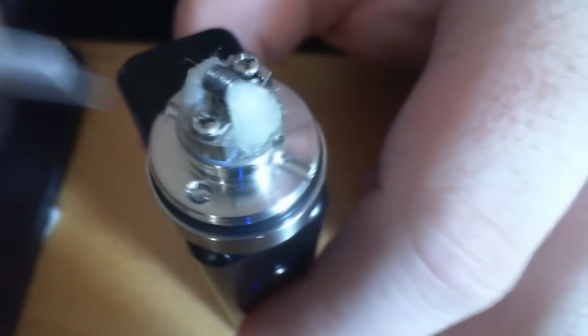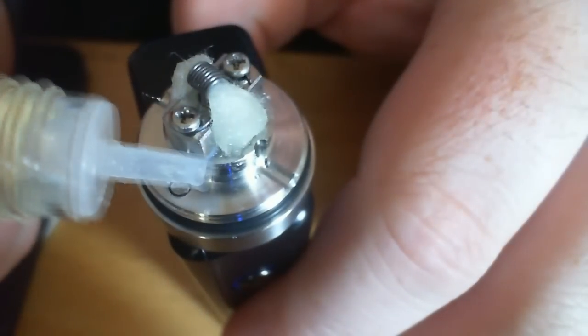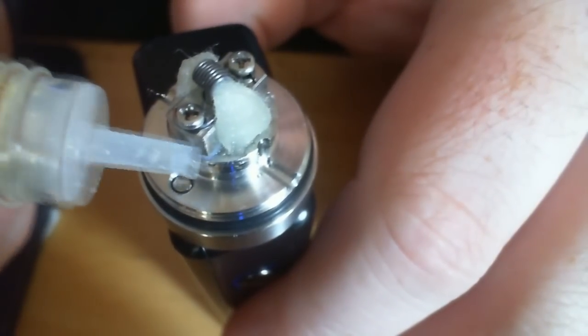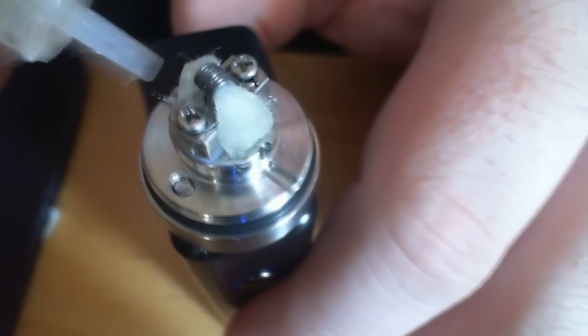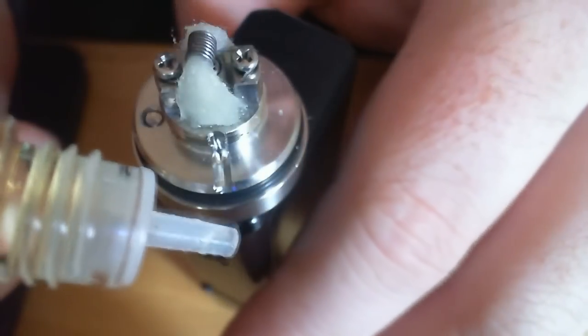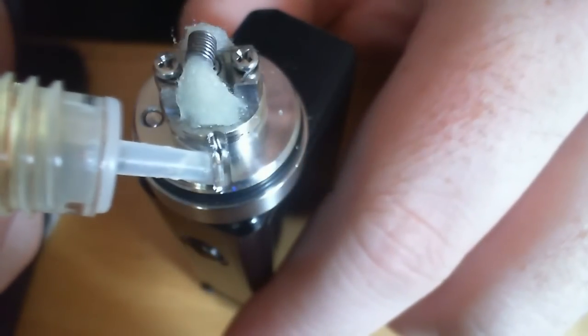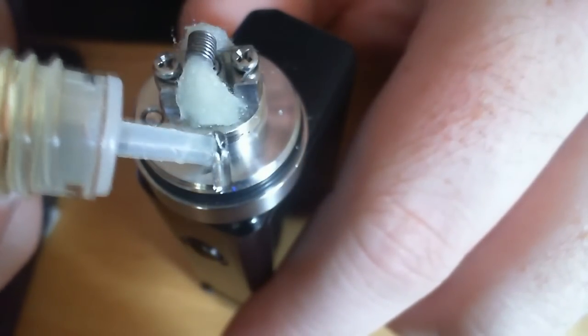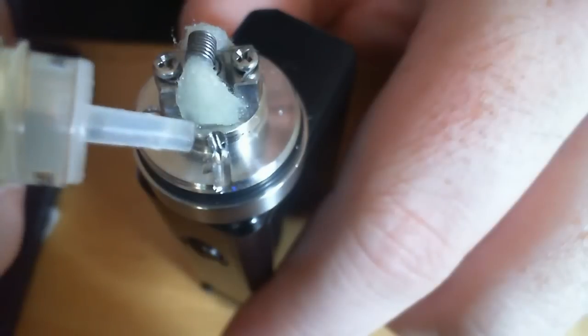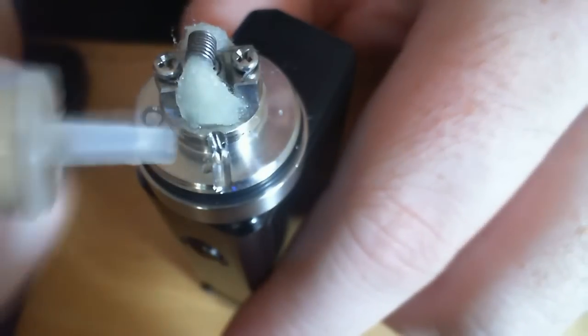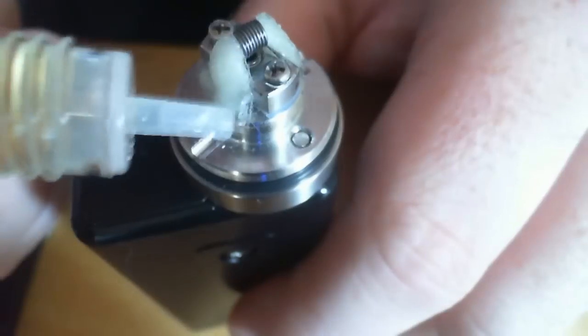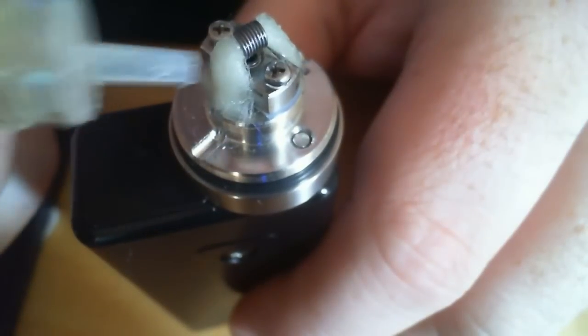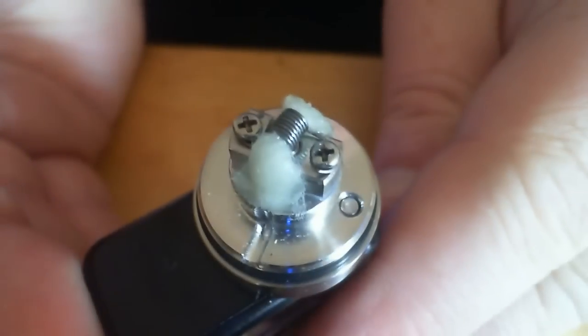See how it's pushed up against this wall and it's completely free from the juice channel. So the juice is going to come up. As you suck in, the juice is going to get pulled up here, come to here and be absorbed up the way. Just make sure you're happy with the way it's sitting. And then you can give it a fire.